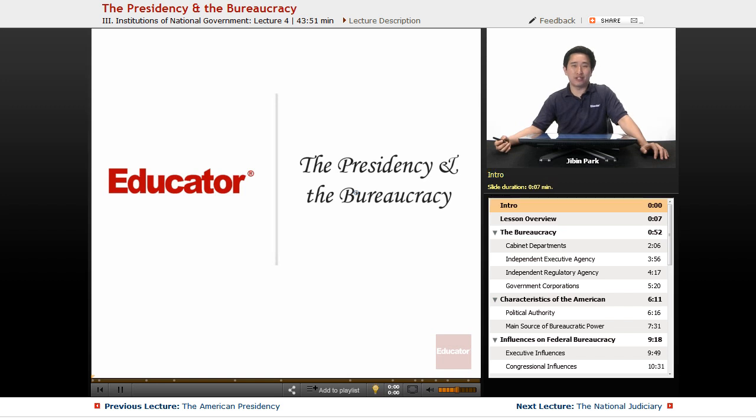Welcome back to Educator.com. Today we're going to go over the presidency and the bureaucracy.